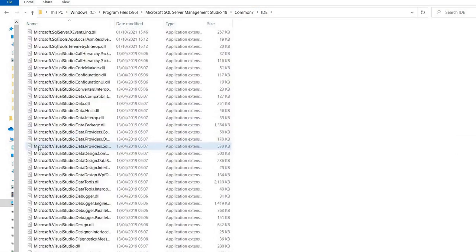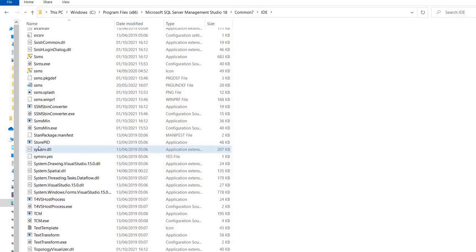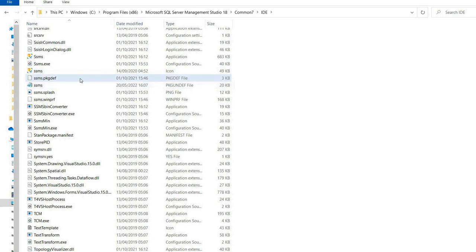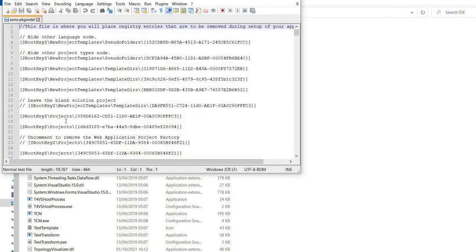What you want to look out for here is there'll be an SSMS file with a PKGUNDEF extension. Don't get confused with the file above. We need to edit this file — the best option is to use Notepad++, which you can download easily from Google, and it's the simplest way to edit this file.